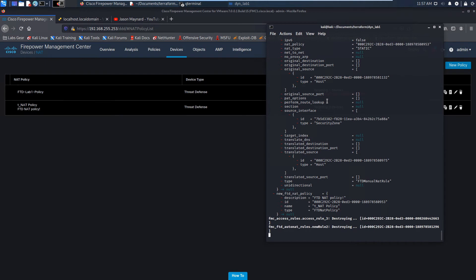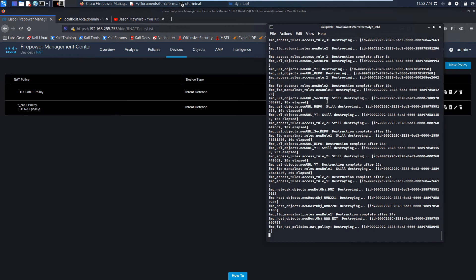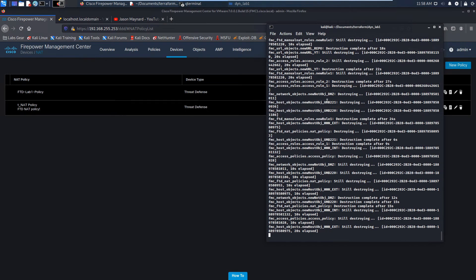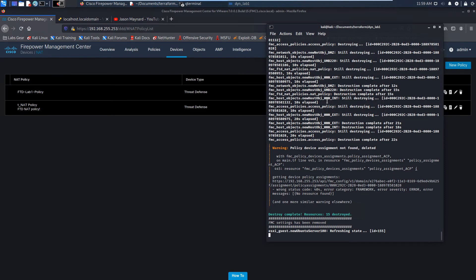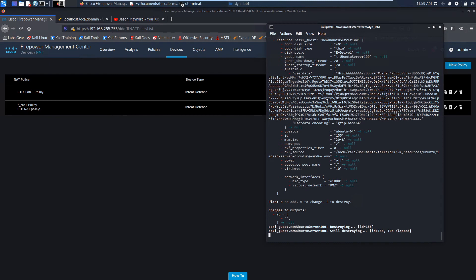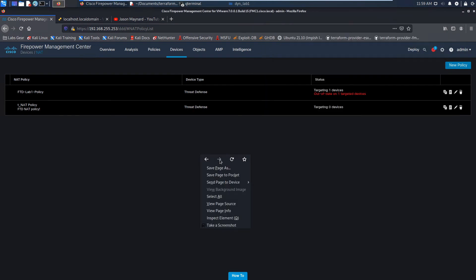It's going to go ahead and delete all of the objects, the access control policy, the NAT policy, clean that up, and then go over to ESXi and destroy that virtual machine as well. You can see the messaging coming up — it's still working on Firepower and it gives a warning about policy device assignment. That's okay. It destroyed 15 items. Now we're destroying the web server, the Ubuntu box we created. Destroy complete — one resource destroyed on VMware.